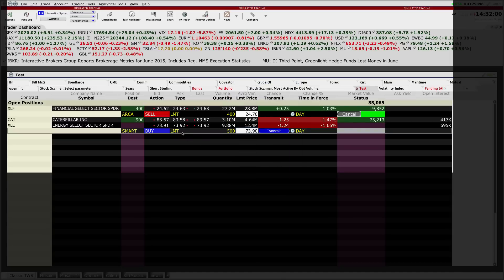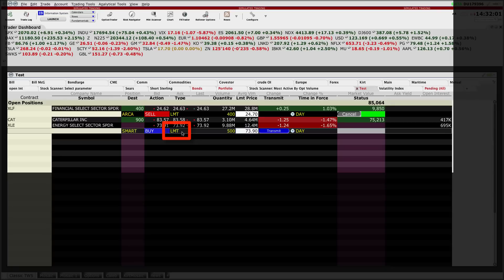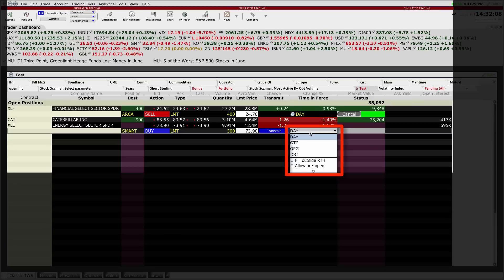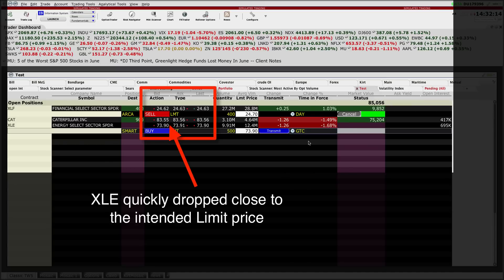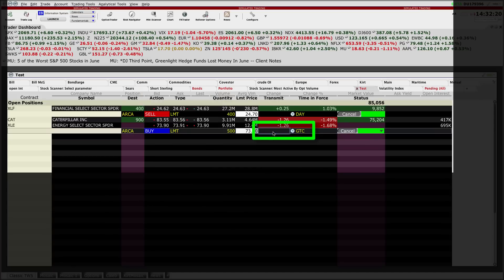Again, I'm already at the limit order type. I don't need to do anything with that. You can see that we're set to buy. My time in force, this time I'm going to put this in as a good till cancelled order, so currently below the market. In fact, it's fast becoming a market order almost. I'm going to click transmit.